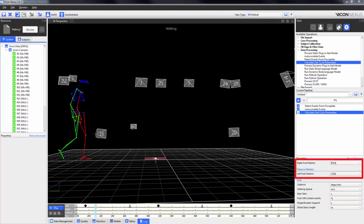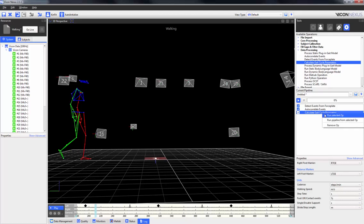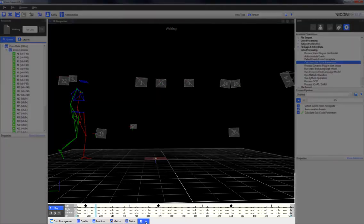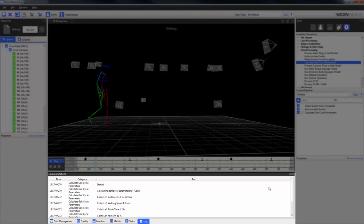The left and right markers can also be selected. Once the operation has been run, you can find the parameters in the log window.